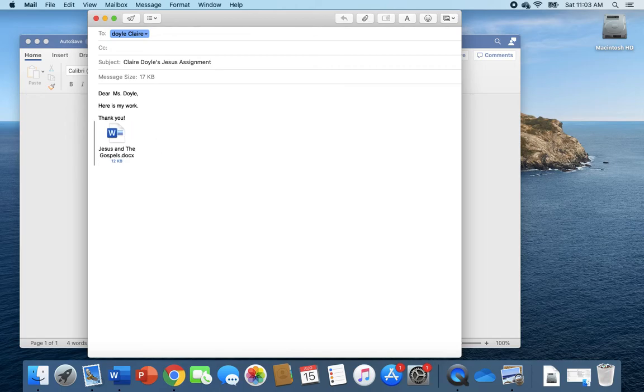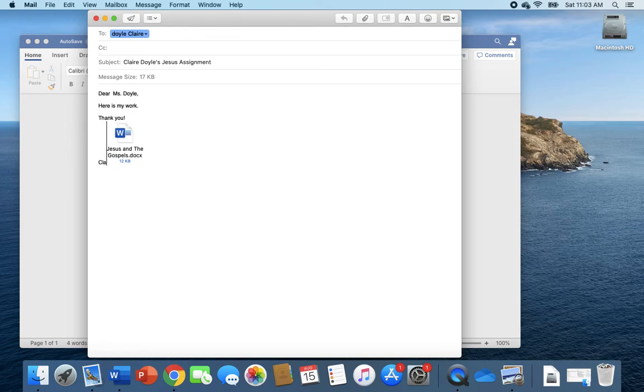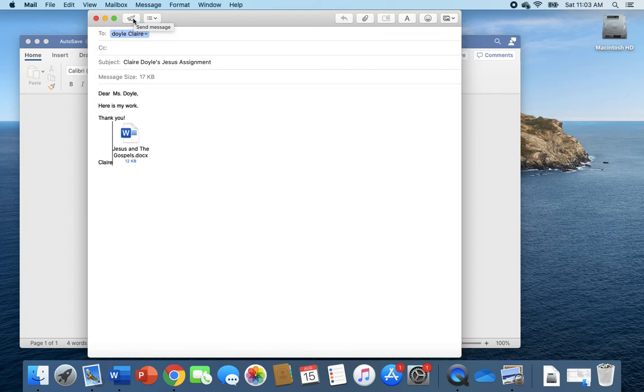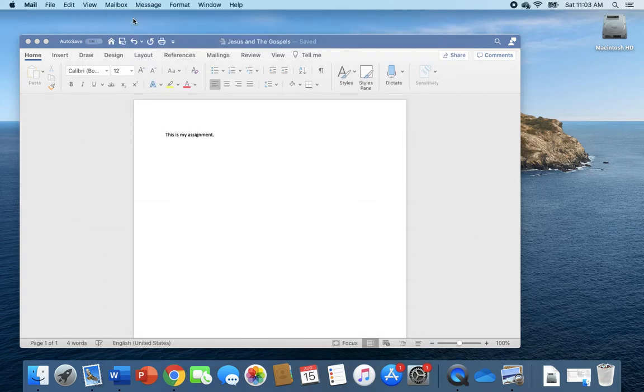And then you always want to say thank you and sign your name, Claire. And then you are set to click this paper airplane button which is send message, and send message, and your teacher will get your assignment.